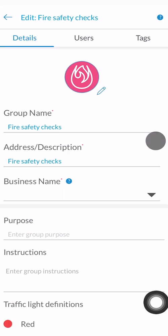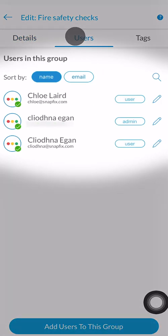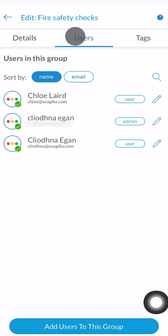Navigate to the users tab. Here you will see all of the users who currently have access to this group along with their user permissions, for example admin or user.